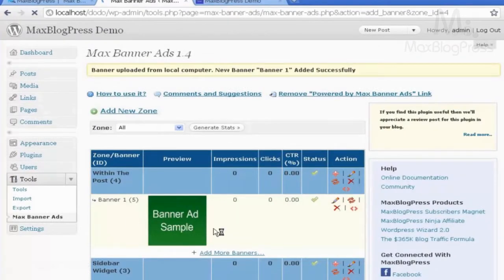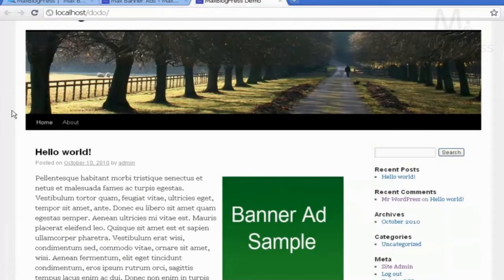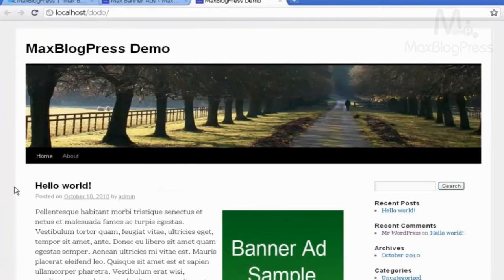Here is the banner ad created. It is within the post. Let's go to My Site and refresh — here the banner ad appears within the post.